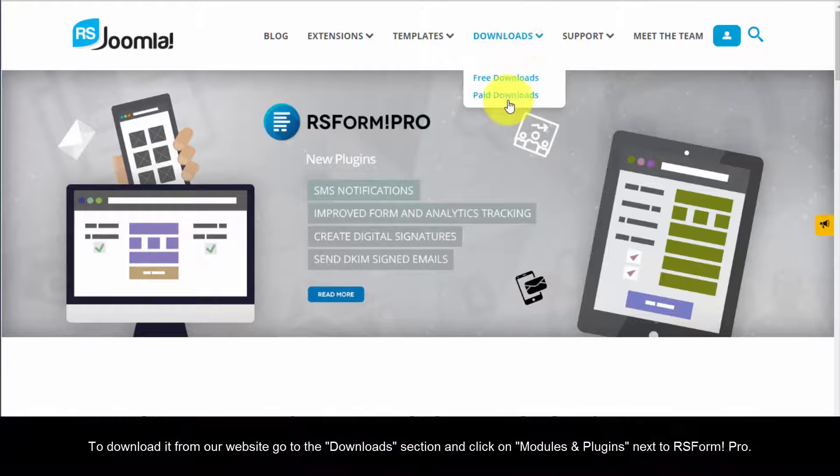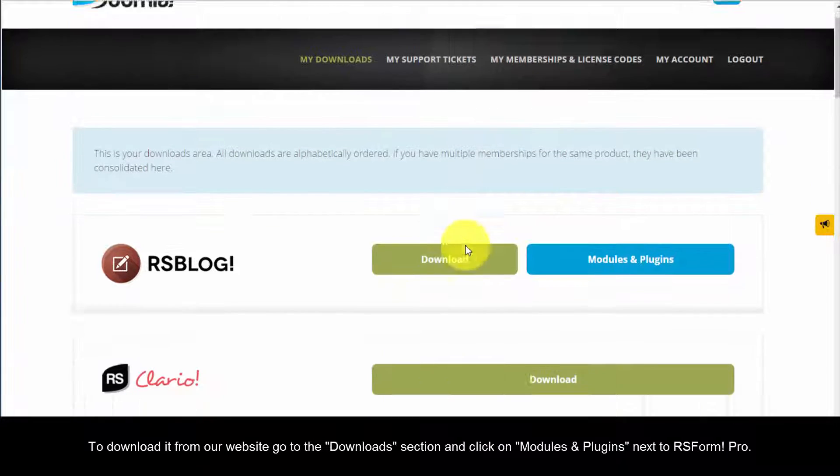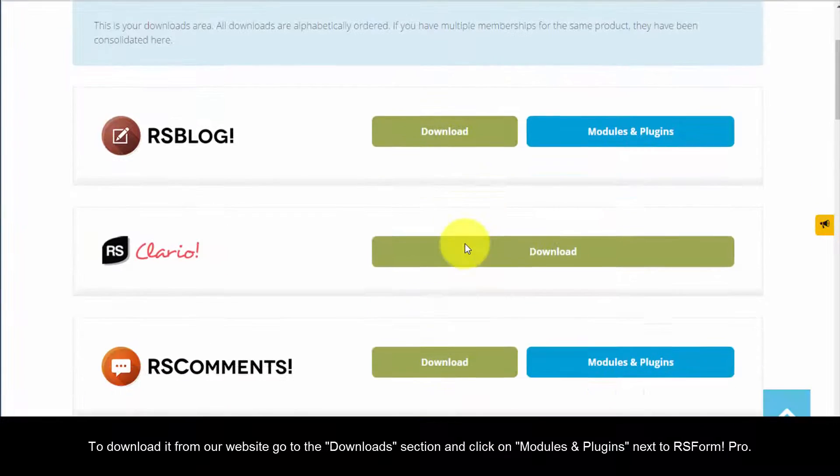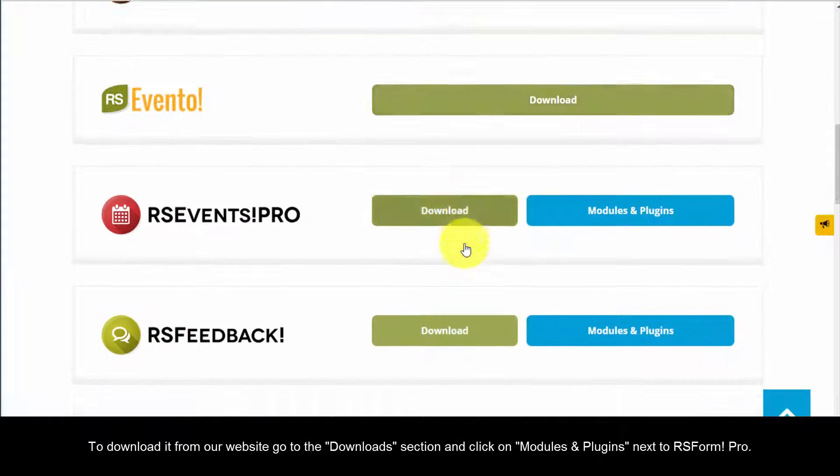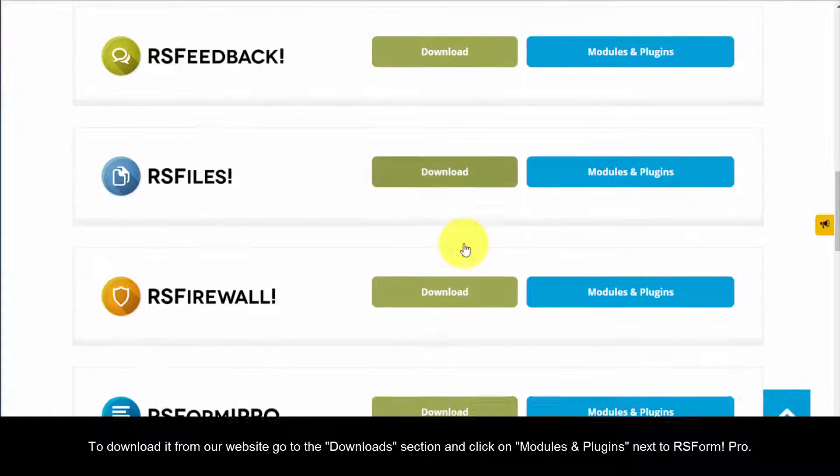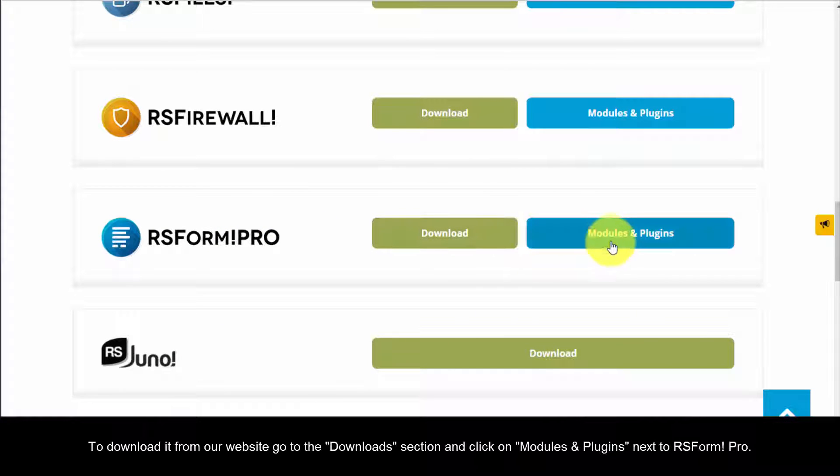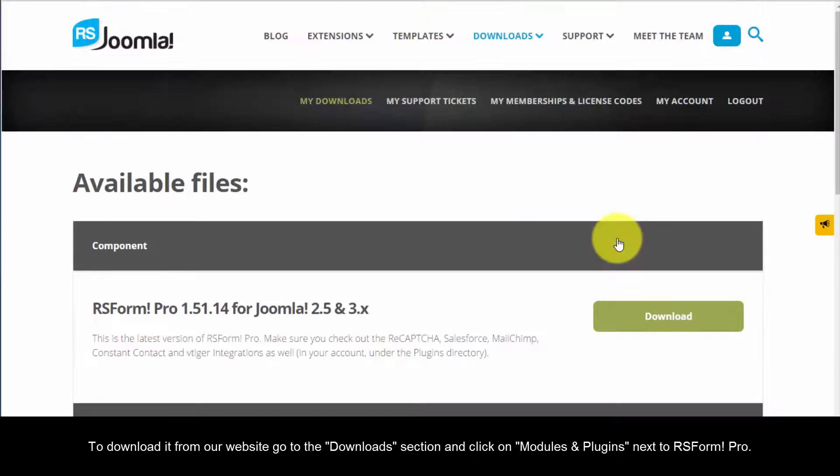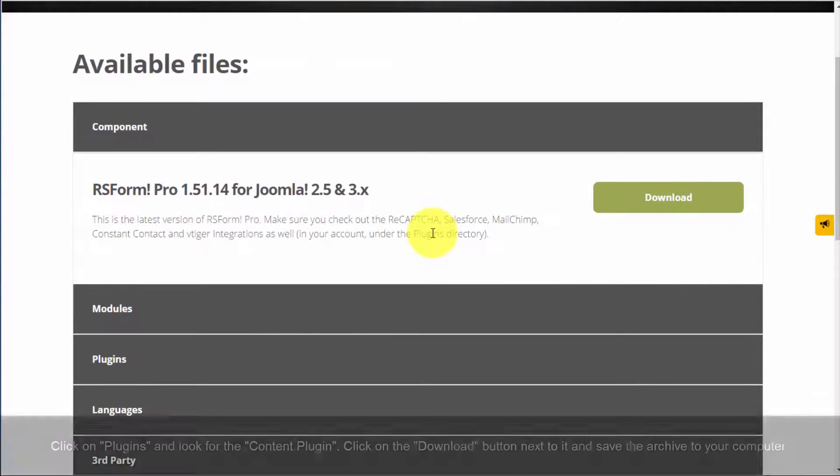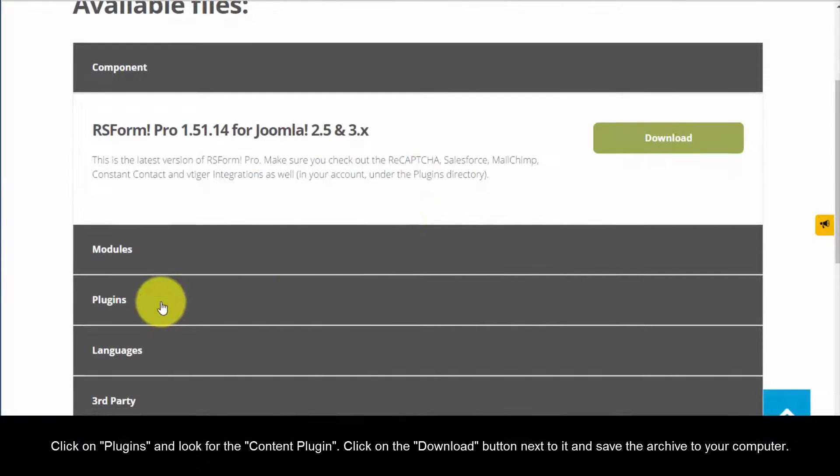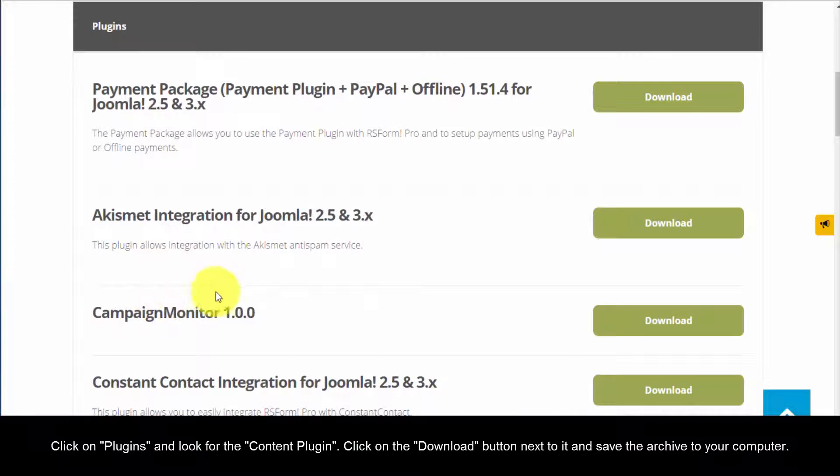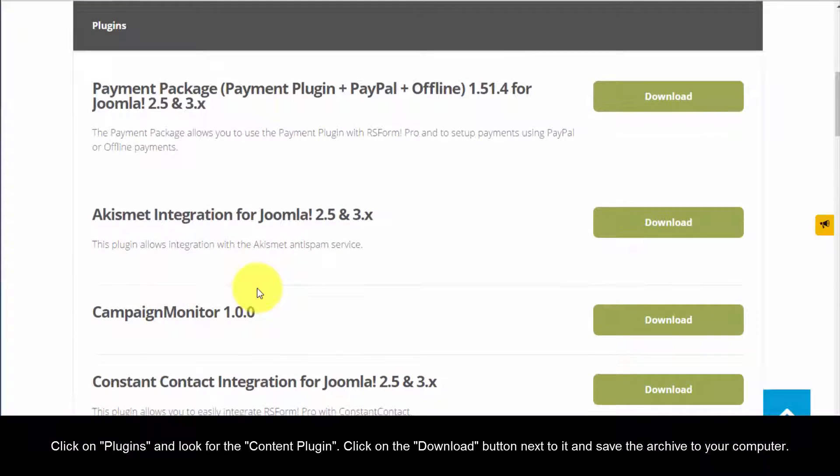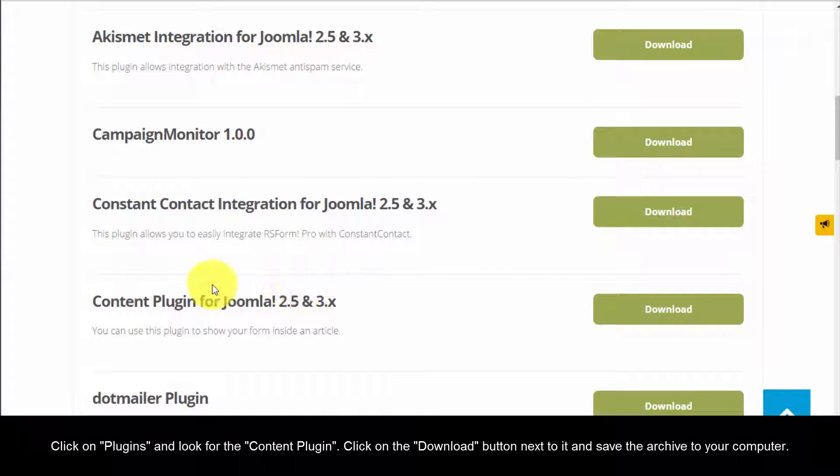To download it from our website, go to the Downloads section and click on Modules & Plugins next to RS Form Pro. Click on Plugins and look for the Content Plugin. Click on the Download button next to it and save the archive to your computer.